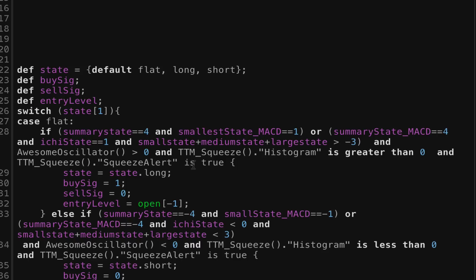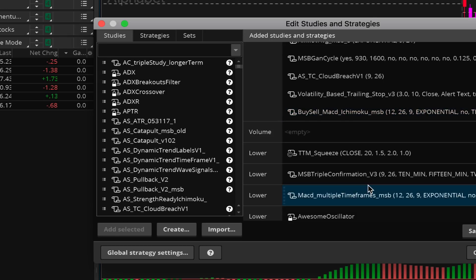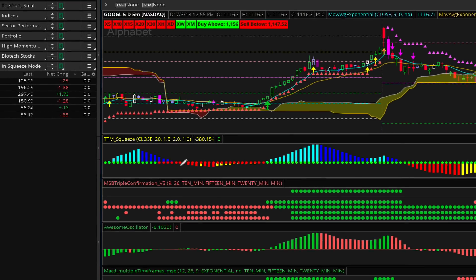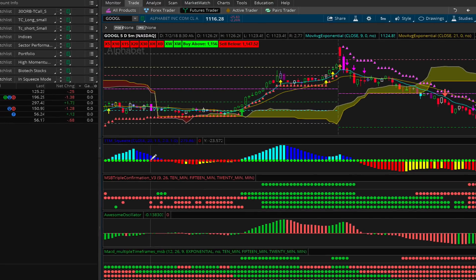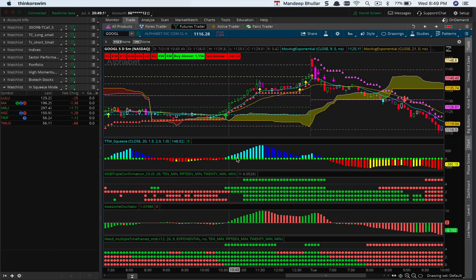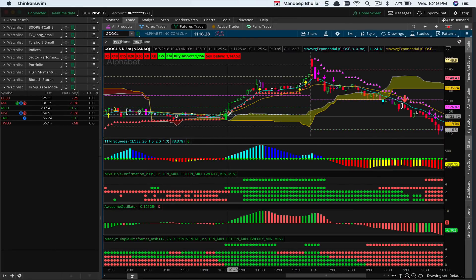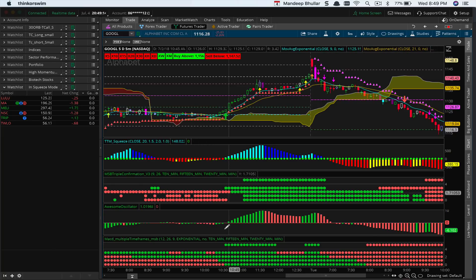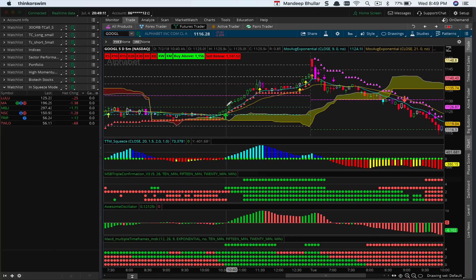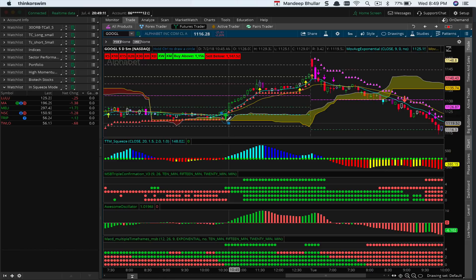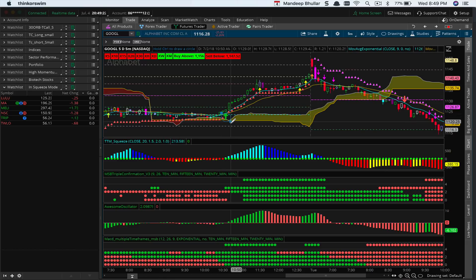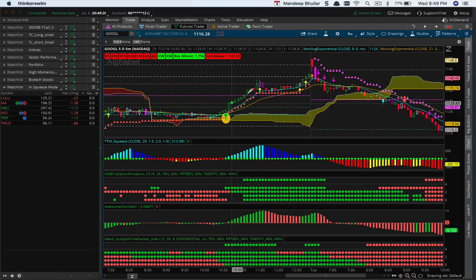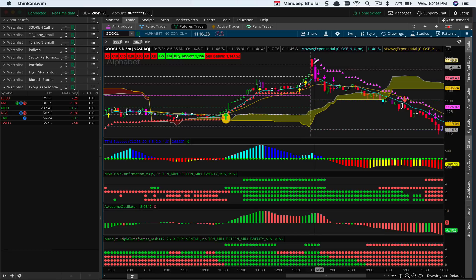Once that happens, when it was all red here, I did not get a buy signal. But once it turned green and a couple of other indicators aligned for me, it gave me a buy signal here. This was my entry for a long trade, and we discussed this in the chat as well. It worked out well.